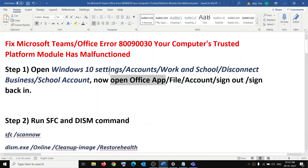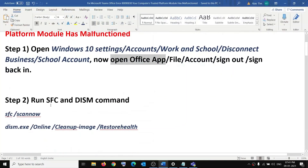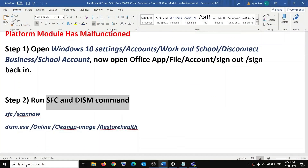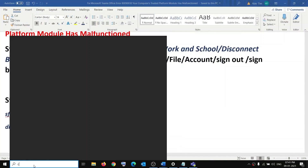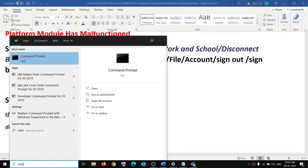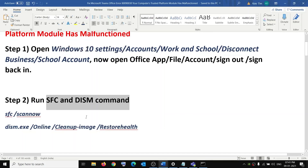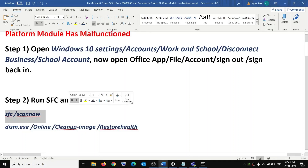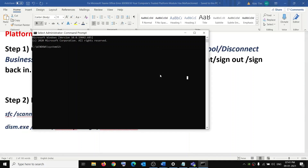If you are still receiving the error message, run the SFC and DISM commands. Type 'cmd' in the Windows search box, right-click on Command Prompt, click on Run as administrator, then click Yes to allow. Copy the first command — it is provided in the video description — paste it in the Command Prompt window, and hit the Enter key.